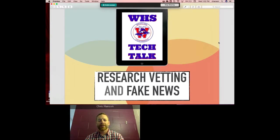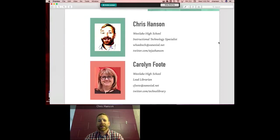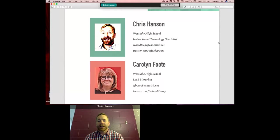The first portion will look at fake news and media bias — defining what that is, analyzing what the research says, and what we can do as consumers of media to get the best sources. My name is Chris Hansen, I work at Westlake High School in Austin, Texas as an instructional technology specialist. You can email me at whsedtech.net and find me on Twitter at Tejas Hansen. Carolyn Foote, our lead librarian, can be reached at cfoote.net or on Twitter at whslibraryrocks.